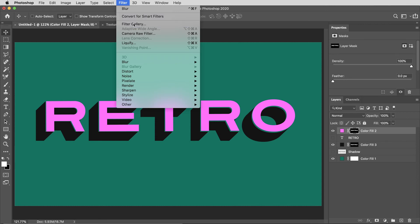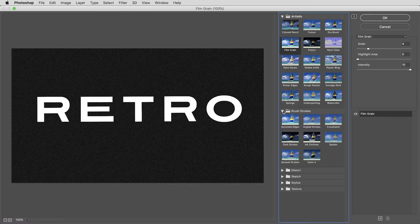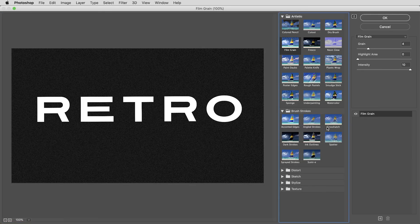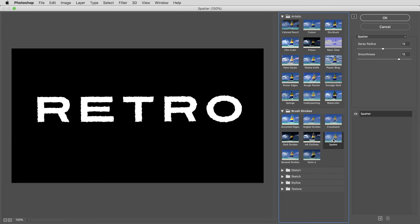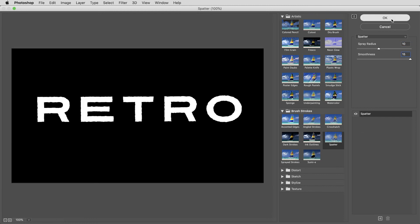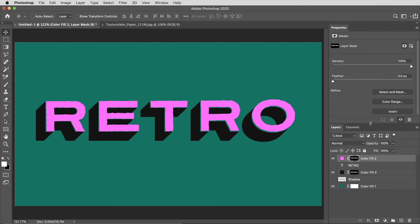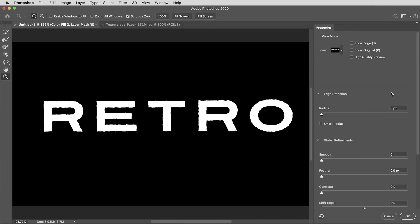Then in the properties tab for the mask, I'm going to hit the select and mask button. In global refinements down here I can smooth it out and bring up the contrast, and that'll kind of mush things together in a way that looks like printed ink.